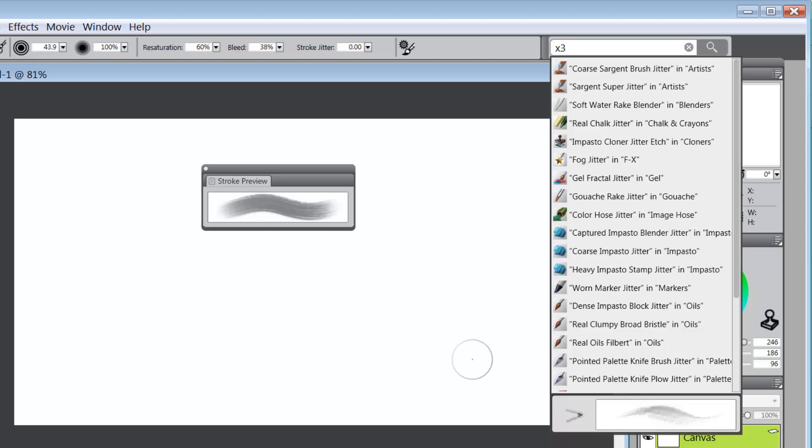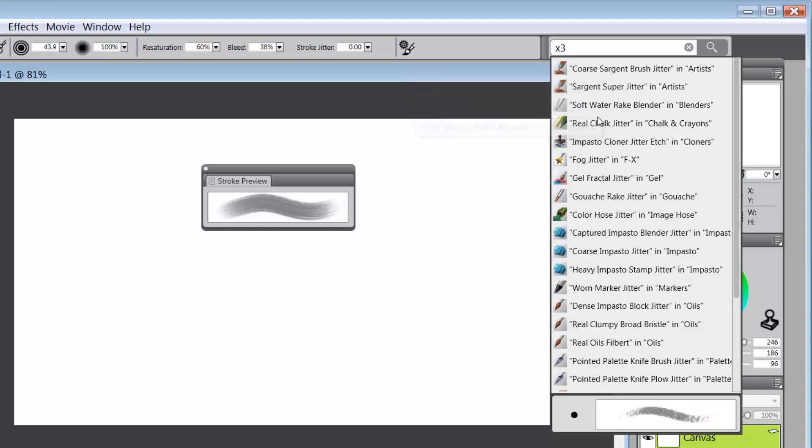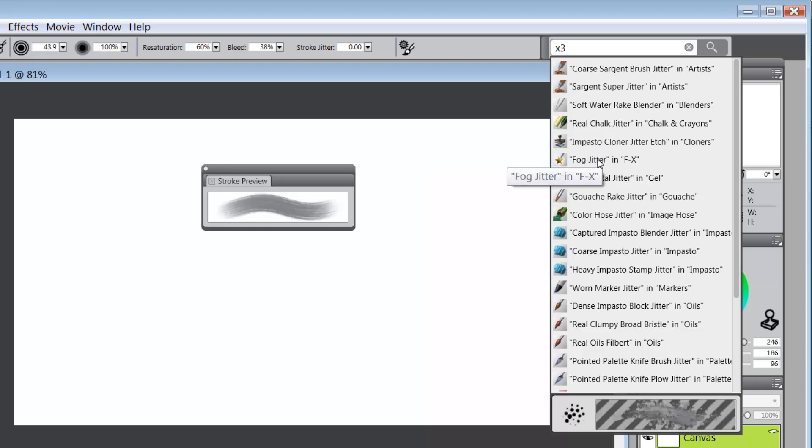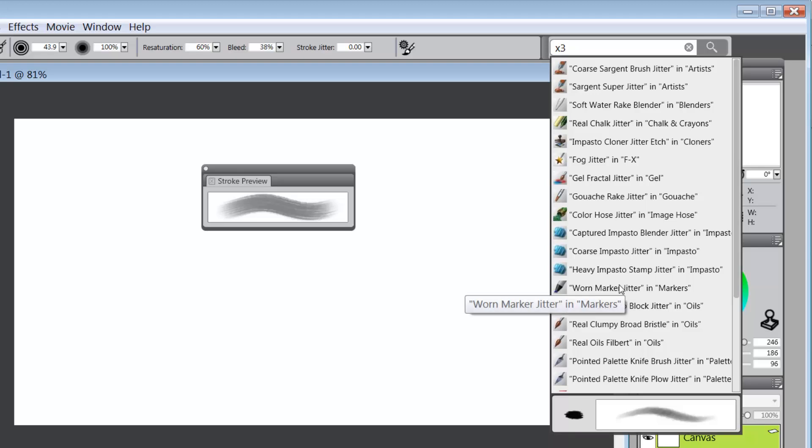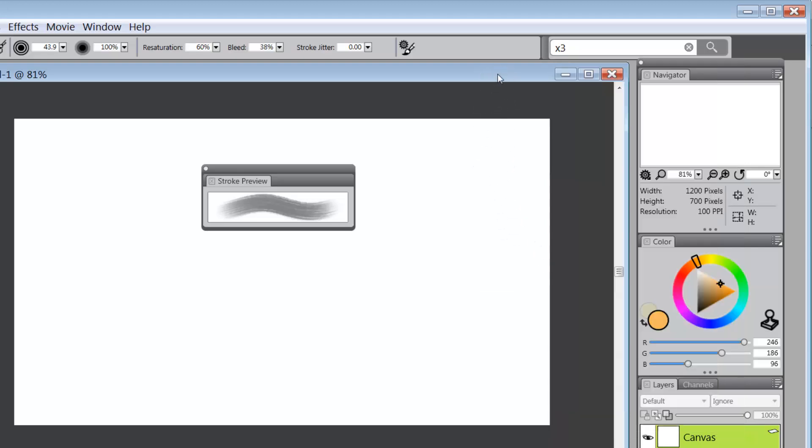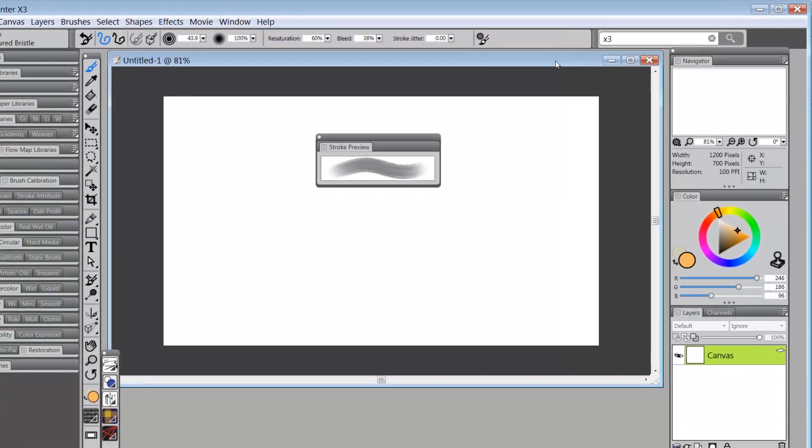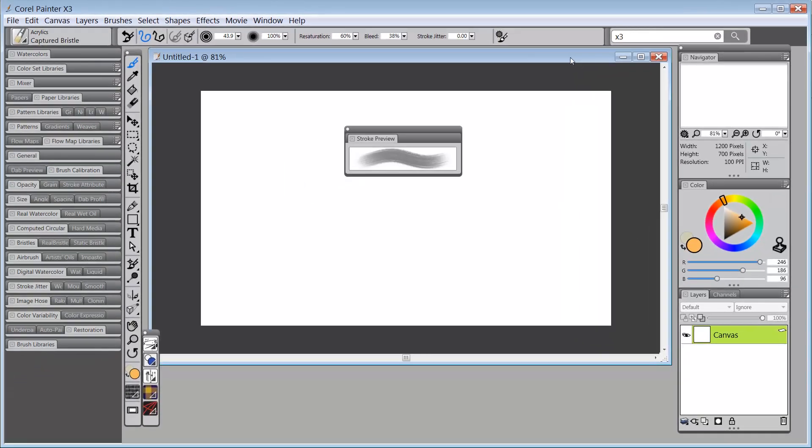And if you'll notice, here's your Stroke Preview down here. And so, as you go through the list here, you will see the Stroke Preview as you hover over a particular variant. Very cool extra additional information for all of us.